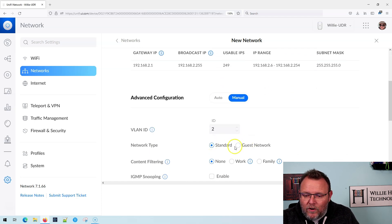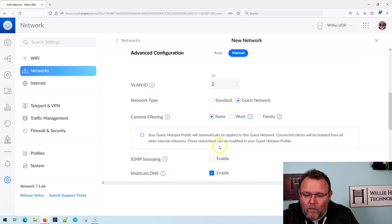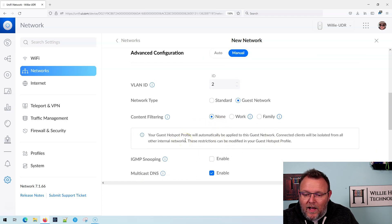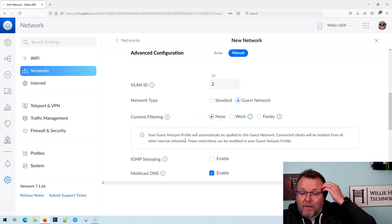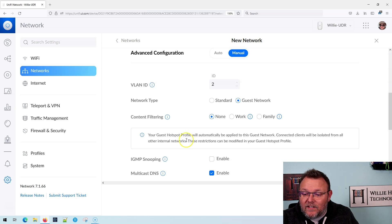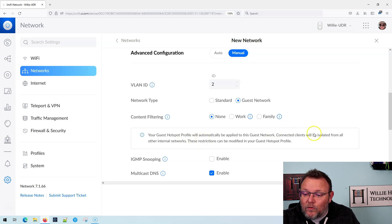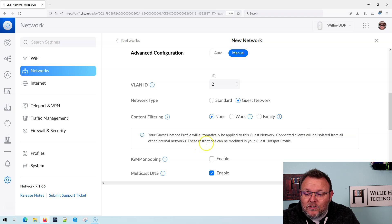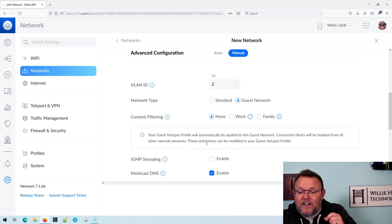And then what we're going to do is we're going to click guest network and it tells you your guest hotspot profile will be automatically applied to this guest network. Connected clients will be isolated from all other internal networks. These restrictions can be modified in your guest hotspot profile.